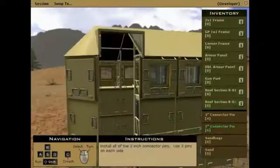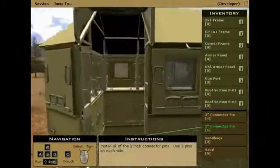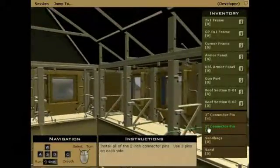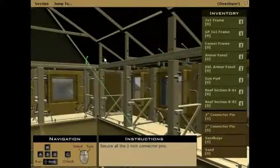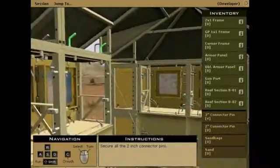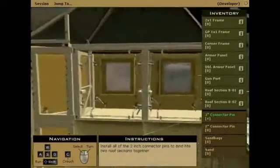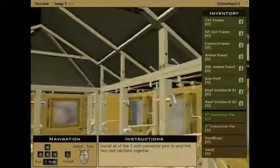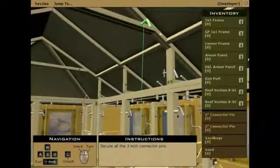Using 4 people, place the other roof section on the framework, lining up the roof opening to the guard post opening. Again, use at least 2 of the 2-inch connector pins on the front wall, 2 pins on the left wall, and 2 pins on the back wall. The final step to the guard post is to connect the 2 roof sections together. Use at least 4 of the 3-inch connector pins to do this.